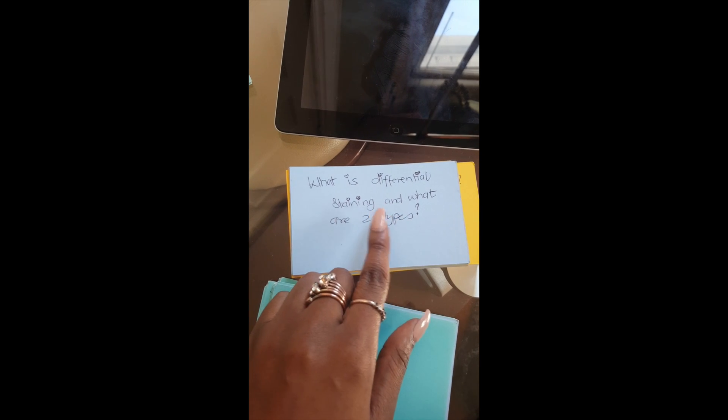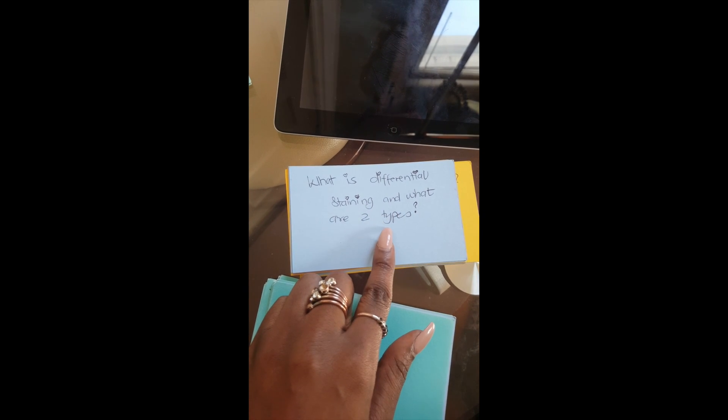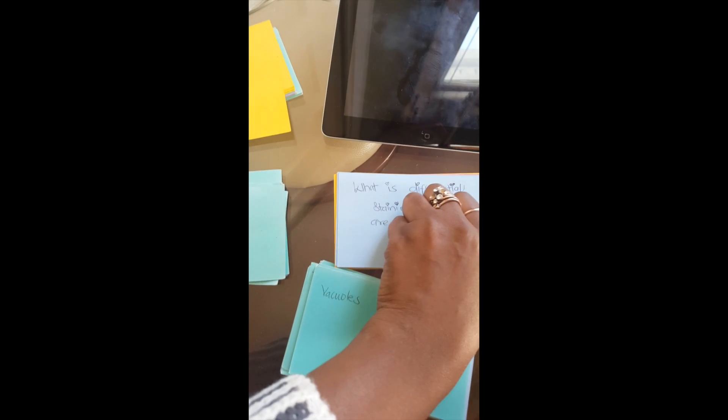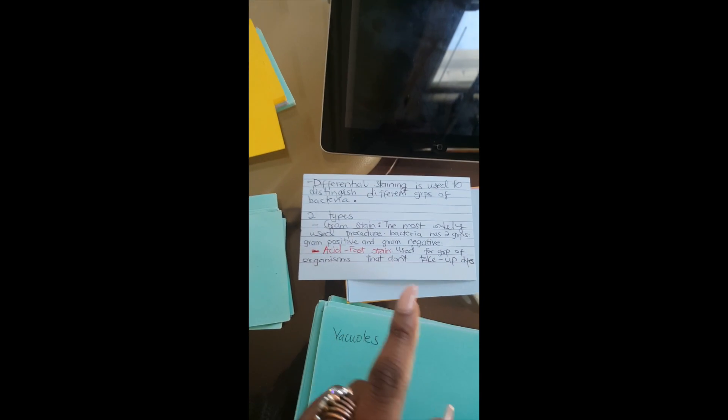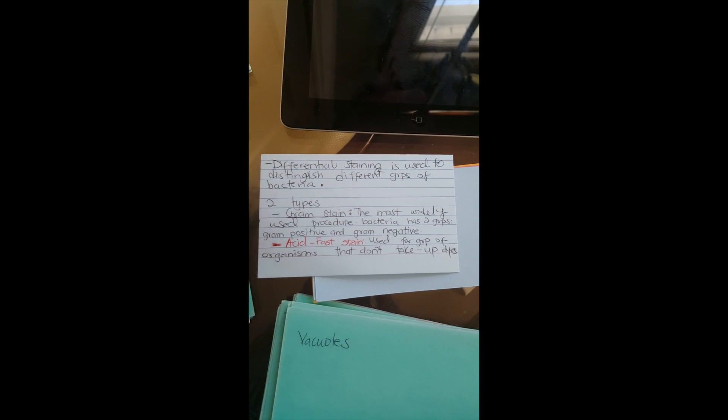Another flashcard asks: what is differential staining and what are the two types? On the other side I have the answer. When I look at these cards I can directly remember what's being asked and what the answer is. That's it for flashcards — simple, not complex, just something you can easily understand.